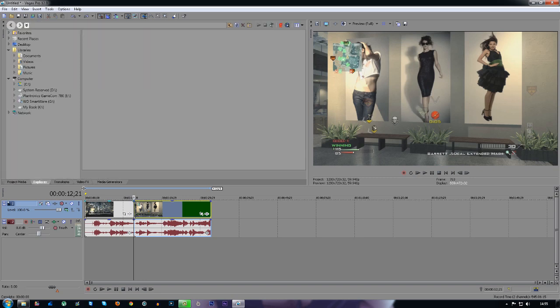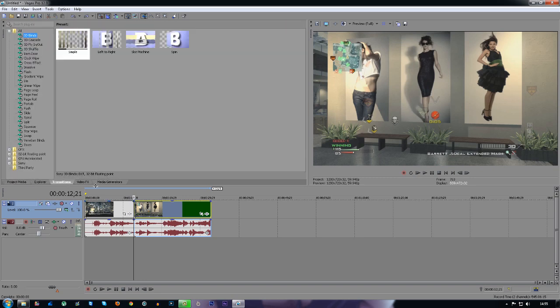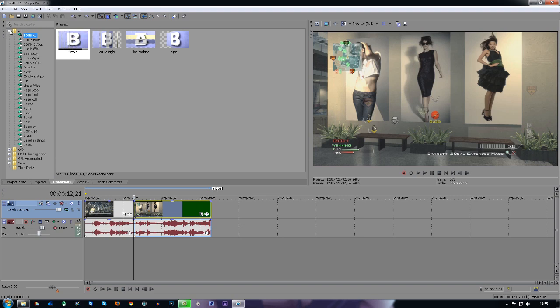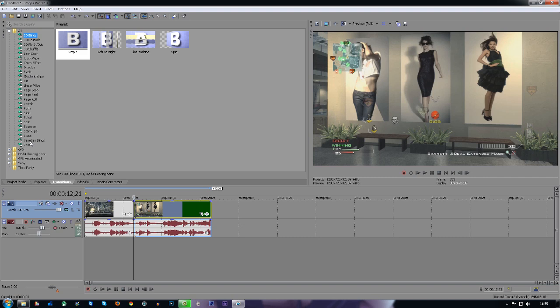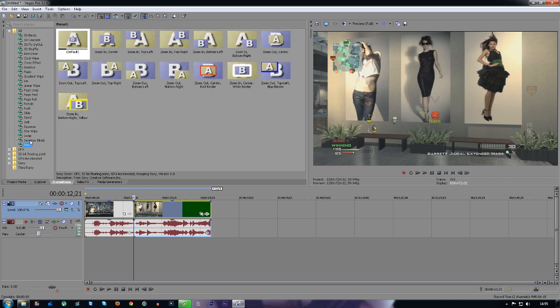The second thing you want to do is on the left here you'll see transitions. You just press the tab and it'll come up with all these transitions. You have 3D transitions, your basic transitions like band or flash, swirls, slides, pushes, everything you can think of—zoom, blinds, everything.